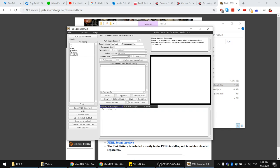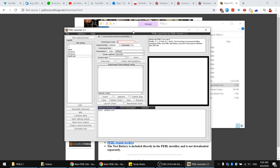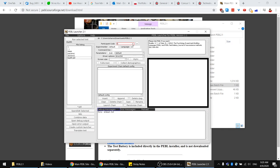When you start, you will see a participant code field. You can either enter a custom code, or if you launch the application for the first time it will default to one. If you click the plus button it will add one to this number. After you finish one trial of the experiment, you generally see this number increase by one automatically. There is also an experimenter field — if you have multiple experimenters using the same application you can use that.